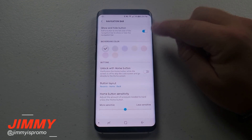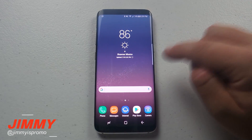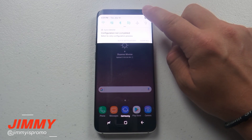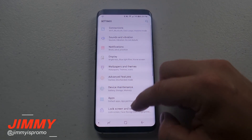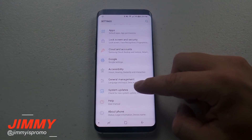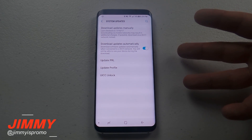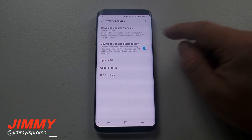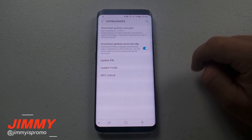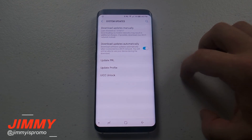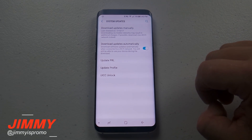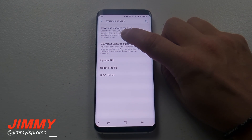If you do not have the Show and Hide button option at the top, here are the steps to activate it. Go into Settings, scroll to the very bottom, and click on System Updates. You simply need to update your phone — click where it says Download Updates Manually to make sure you have the latest update for the Samsung Galaxy S8 and S8 Plus.